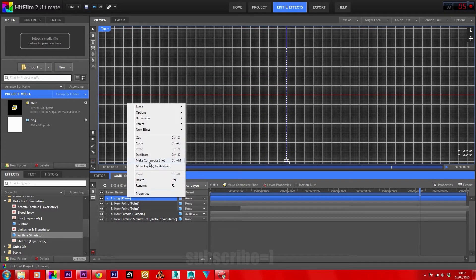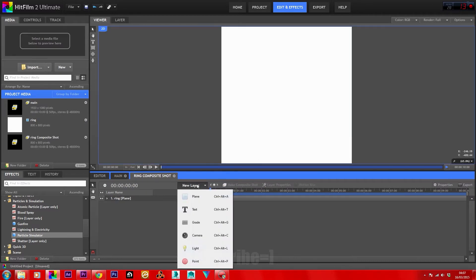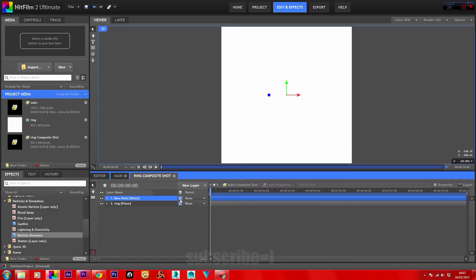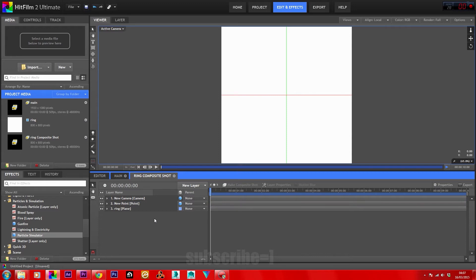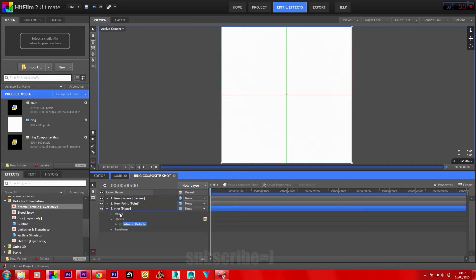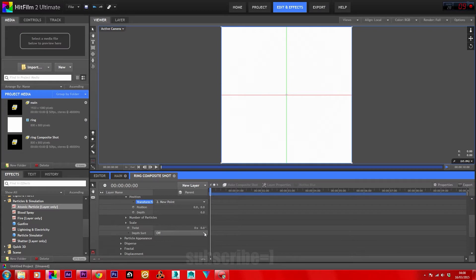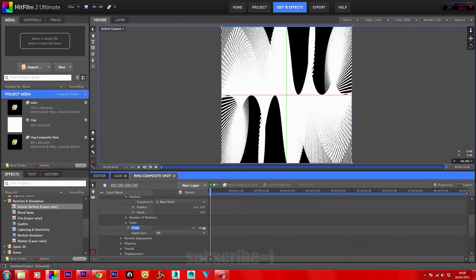Place this plane into a new composite shot and convert it. Add a new layer — a point — and convert it to 3D. In particles and simulation, pull down the atomic particles onto the ring plane. Pull down the menu, go into particle placement, position, transform, and set from the point. Scroll down to twist and set it to 500. In the number of particles on the Y-axis, take 500 down to just one.